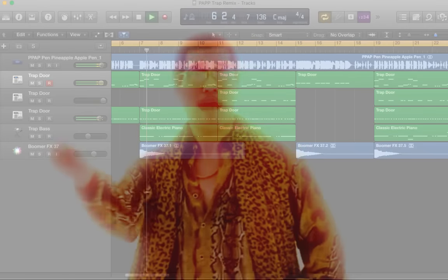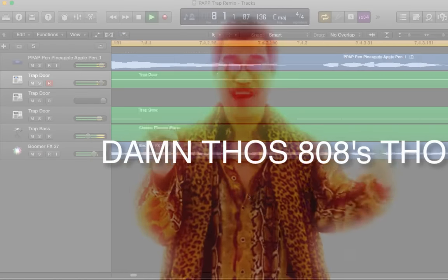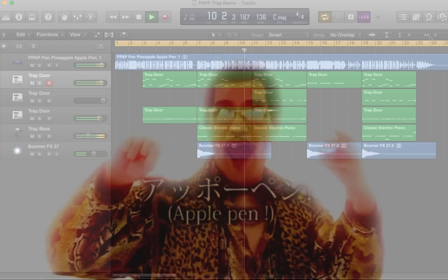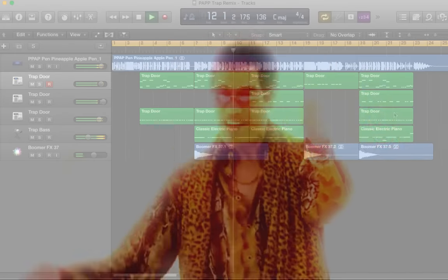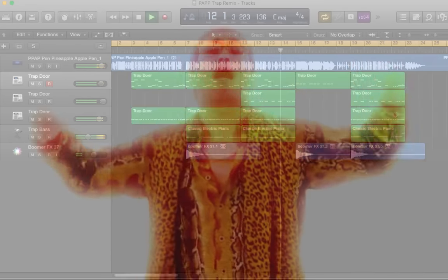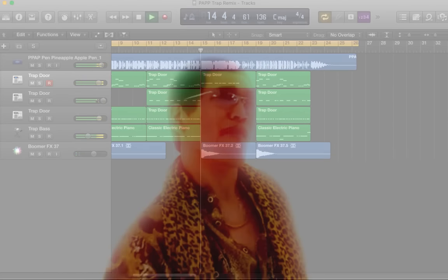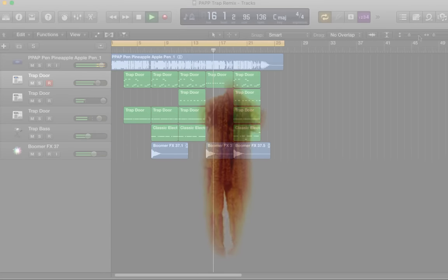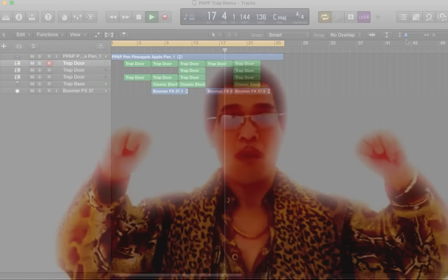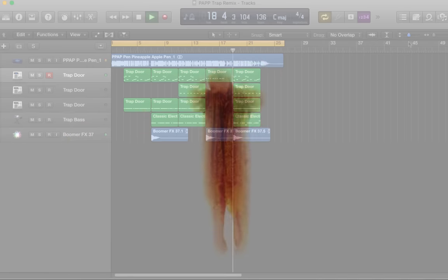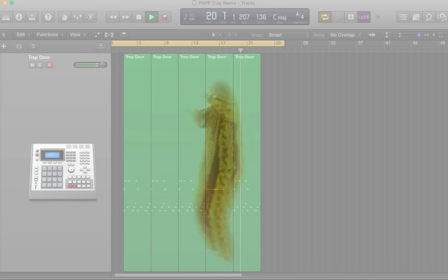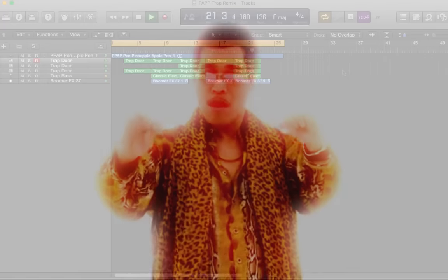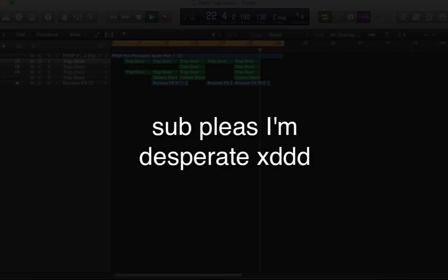I have a pen, I have an apple. Apple pen. I have a pen, I have pineapple. Pineapple pen. Apple pen, pineapple pen. Pen pineapple apple pen. Apple pen.